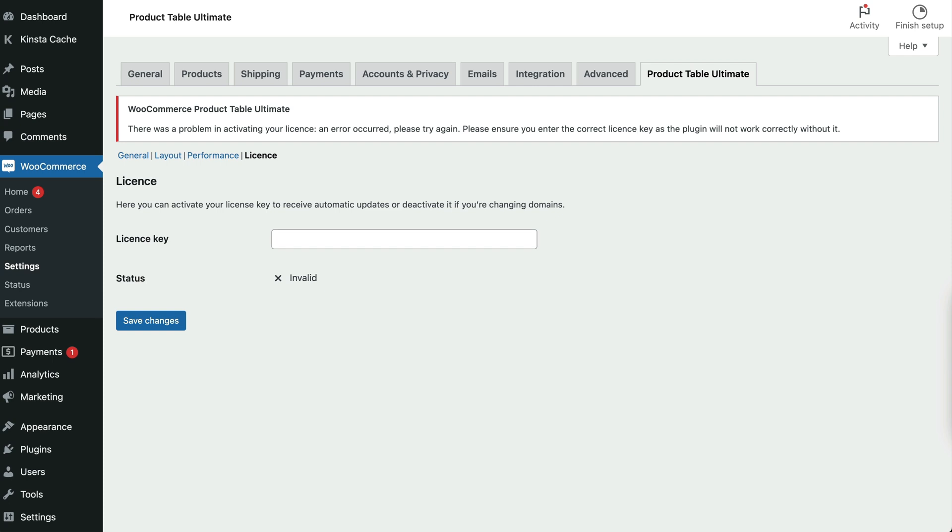Once that's done, head over to WooCommerce, Settings, Product table ultimate, License and enter the license key.